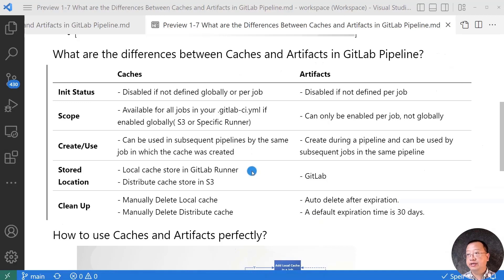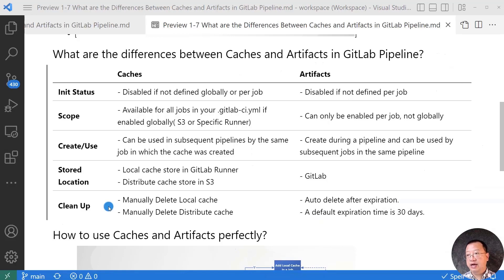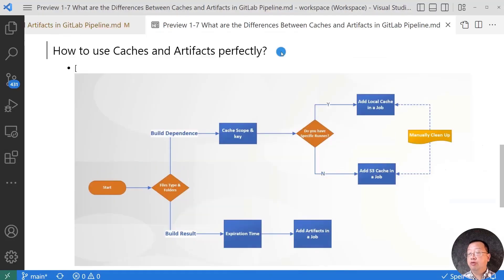The next item is storage location. Local cache is stored in the GitLab runner; distributed cache is stored in a shared location such as AWS S3. Artifacts are stored on the GitLab server. The last item is clean up. Local cache and distributed cache need to be manually deleted, or you can create a shared script to do it frequently. Artifacts are able to auto-delete after they meet the expiration time.